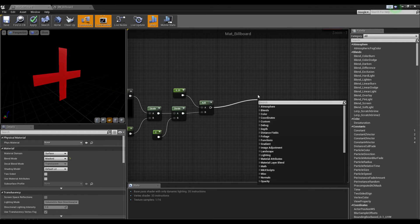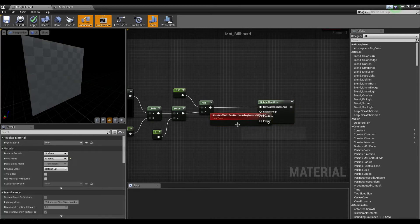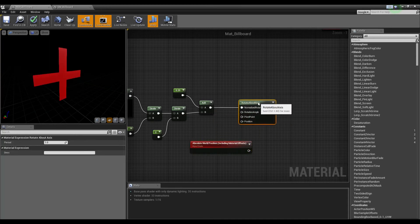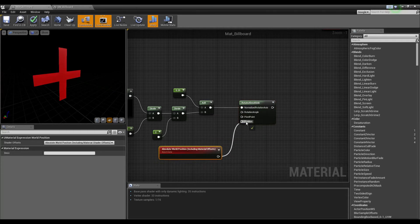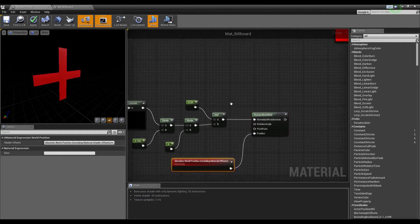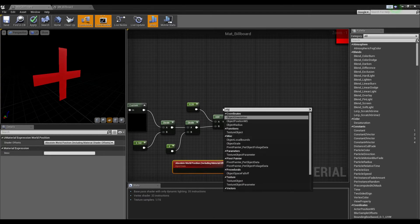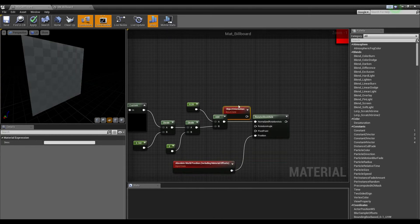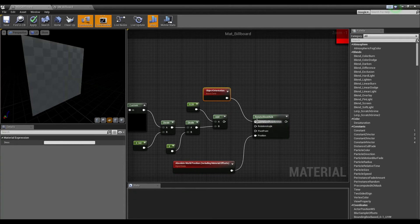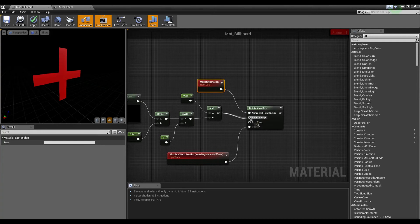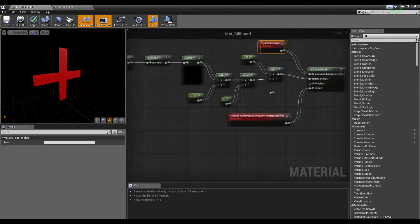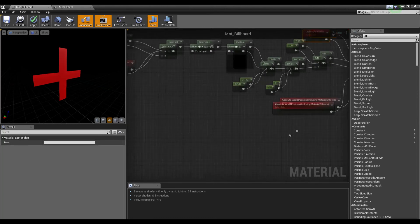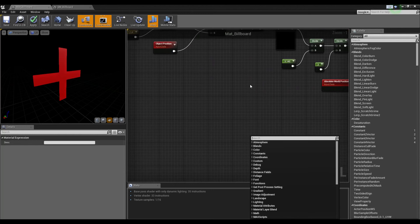Now we want to rotate about axis, and this plugs into our position. We need an object orientation node that will plug directly into normalize rotation about axis. This add node goes into rotation angle. Now we have just a little bit more to do.